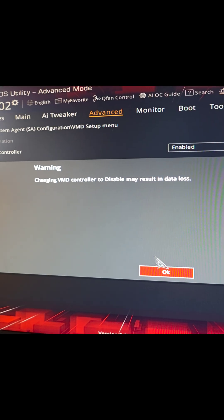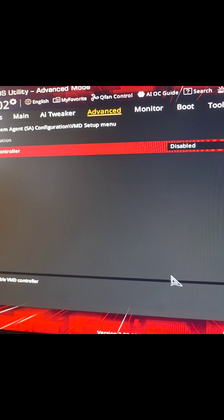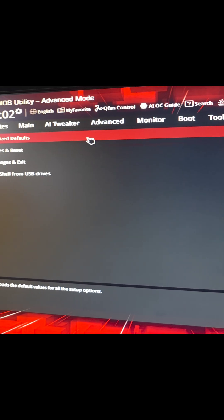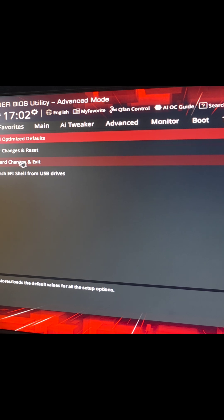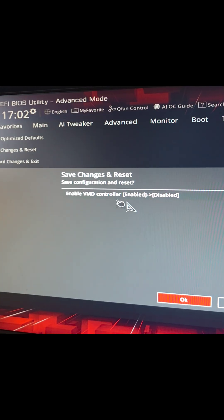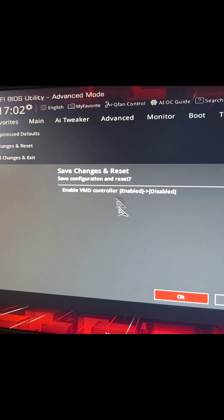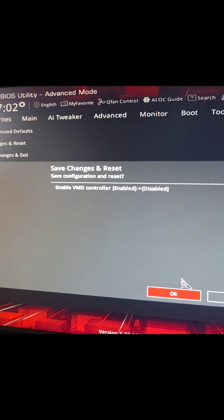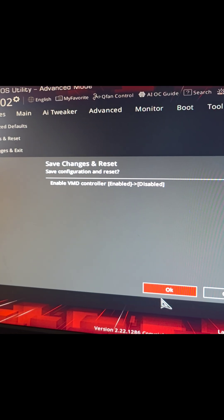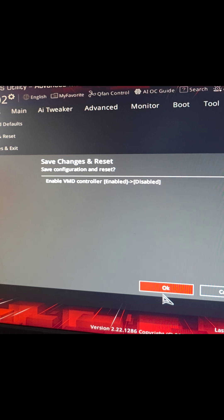Okay, so once we disable that, say okay, we'll go to exit and then we'll save changes and reset. Okay, you can see the only thing we changed here is enable VMD controller.